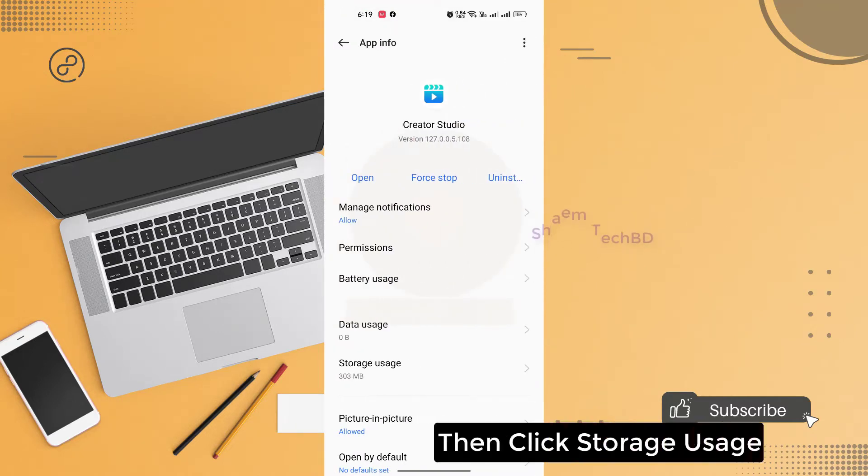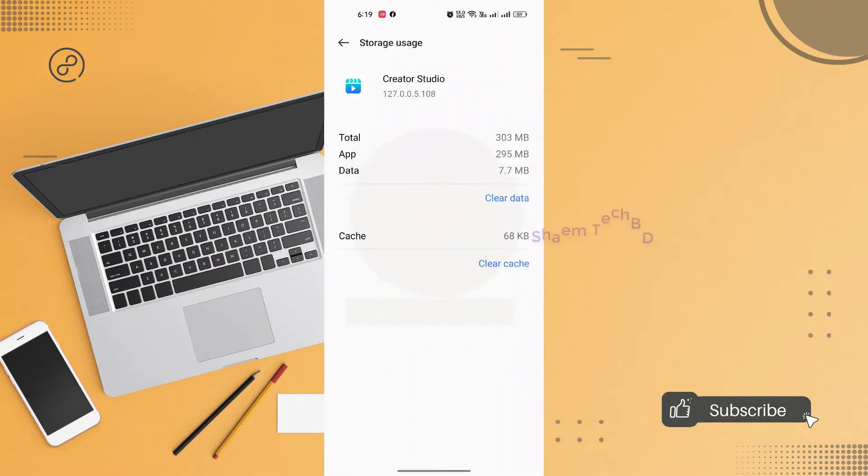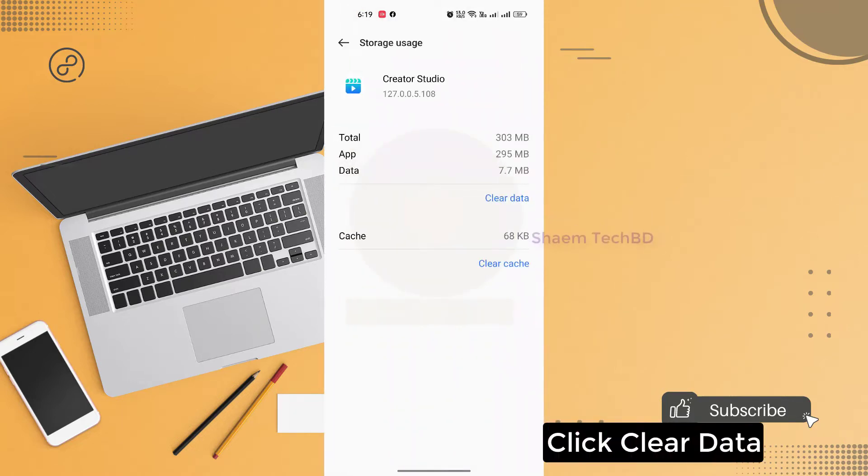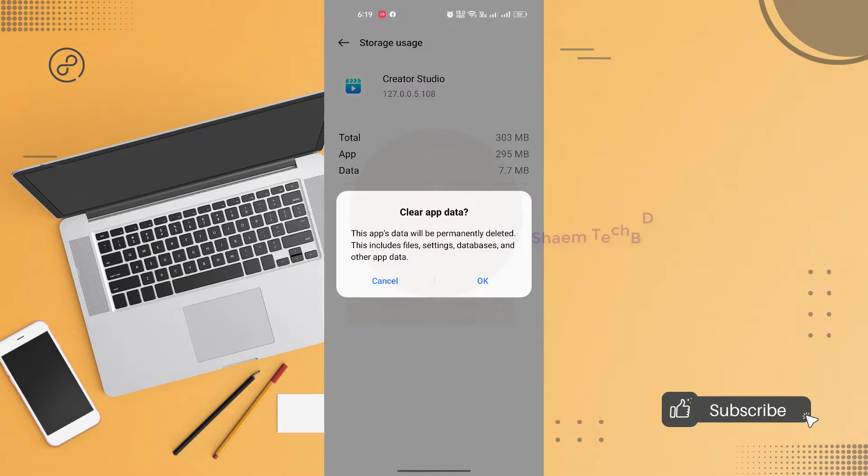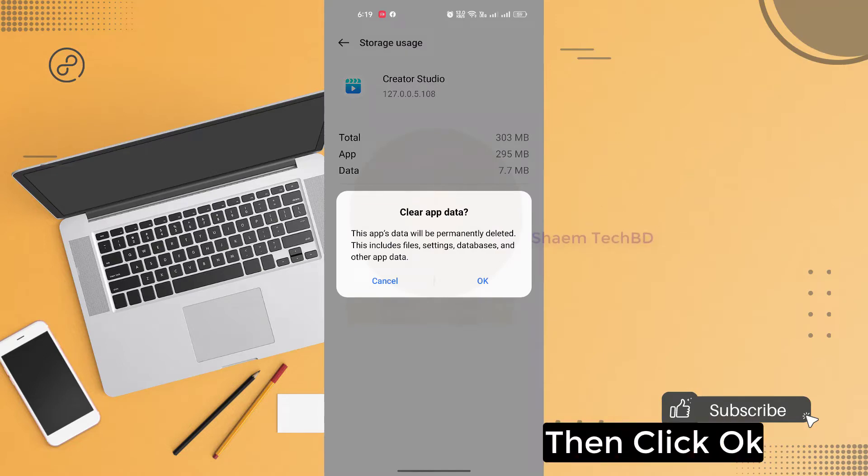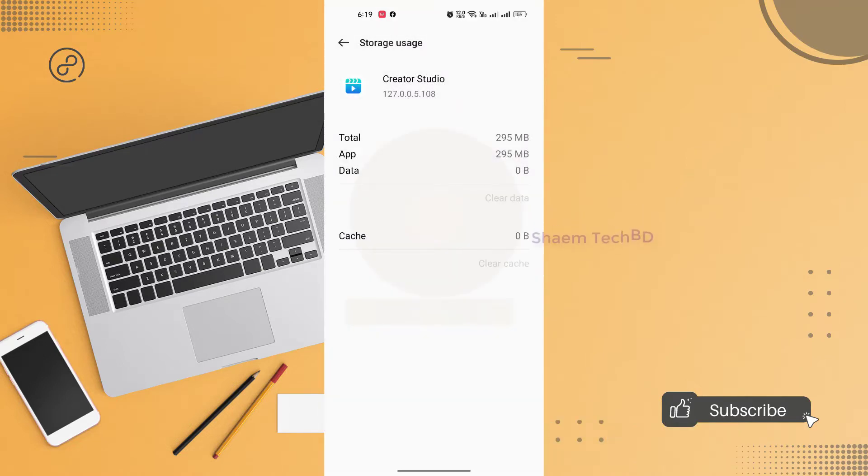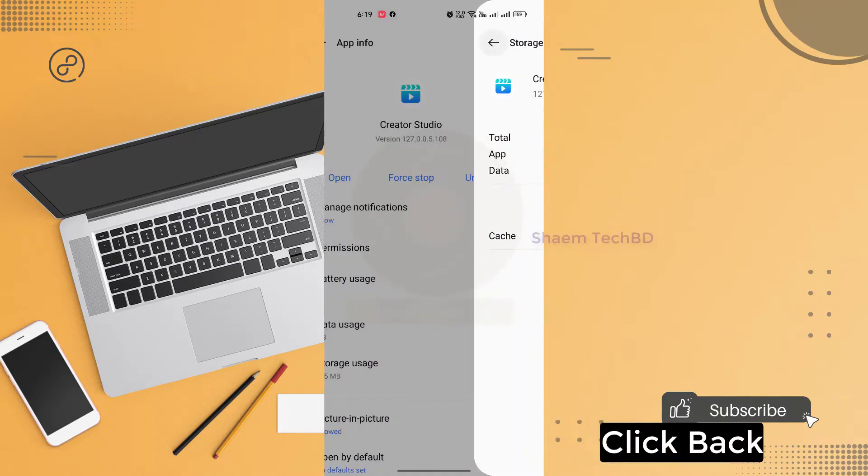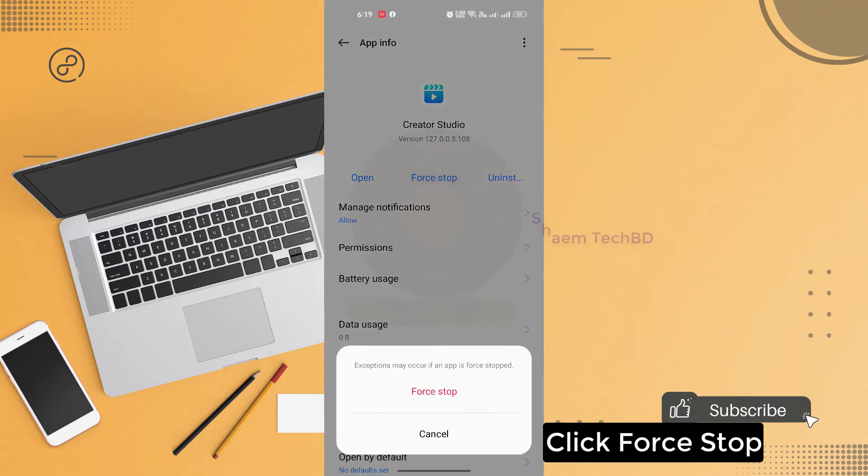Click Facebook Qt Studio app. Then click storage. Click clear data. Then click ok. Click back. Click force stop.